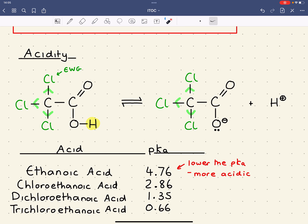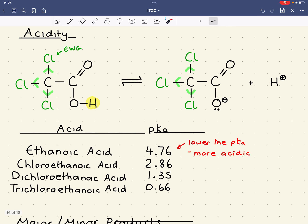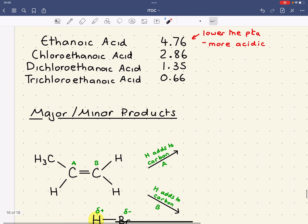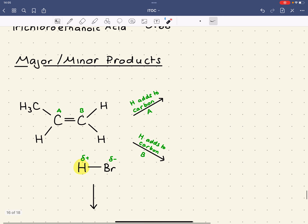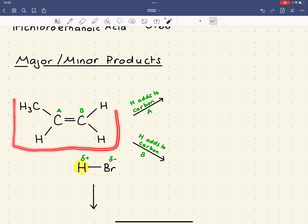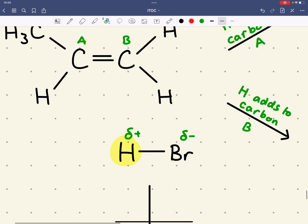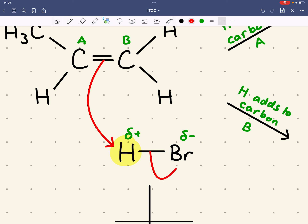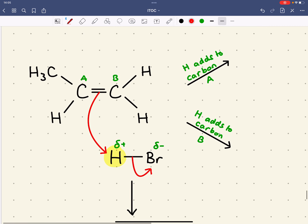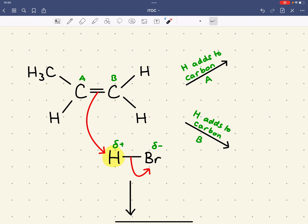Now let's look at how induction affects the major and minor products of a reaction. We'll look at the reaction of propene with HBr. The first step in the mechanism is where the pair of electrons in the pi bond attack the electrophilic hydrogen, which has a delta positive charge, breaking the hydrogen-bromine bond. The hydrogen could add to either carbon A or carbon B, giving two different products.